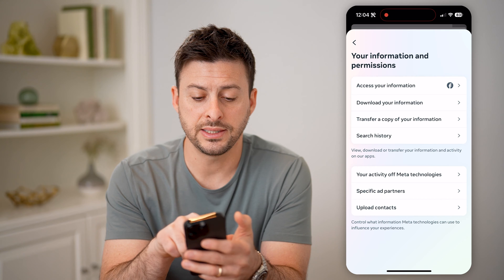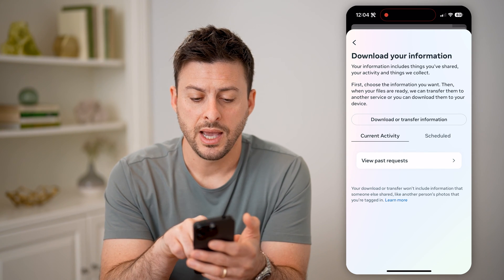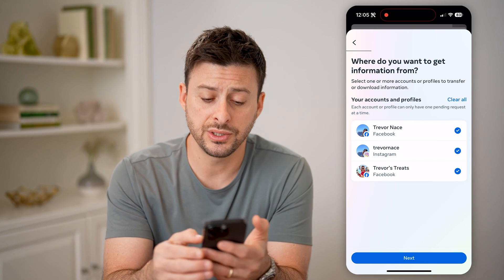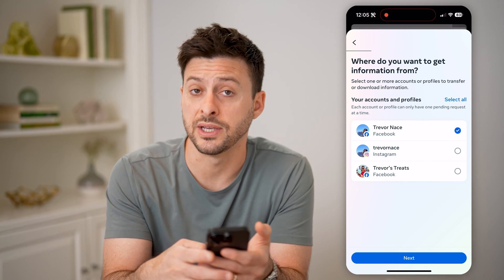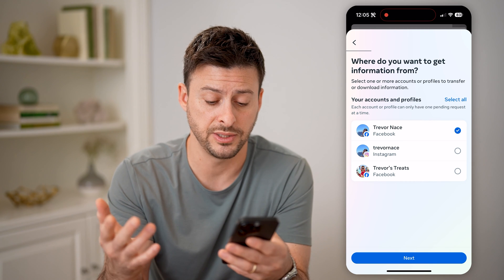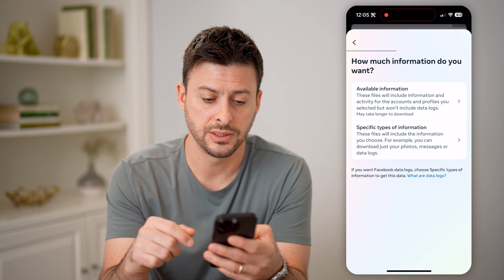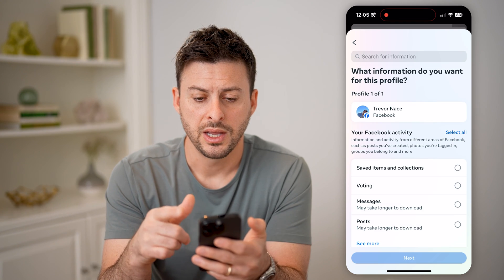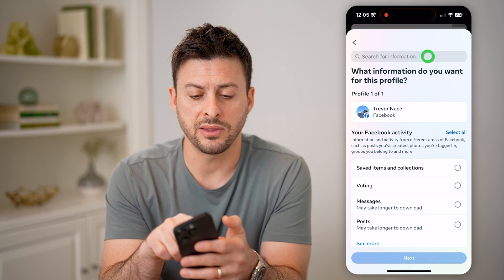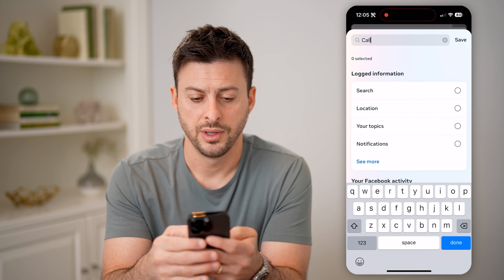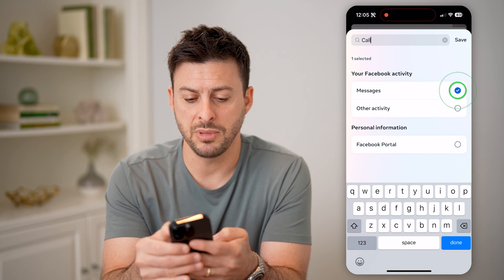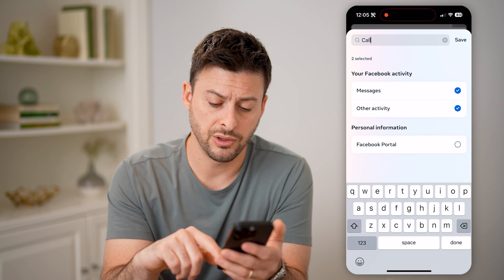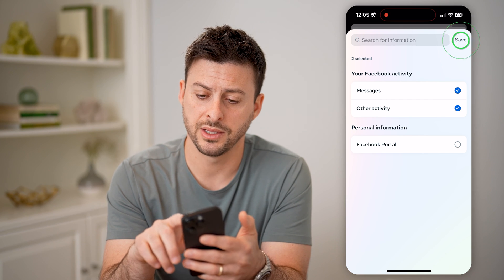Then tap 'Download Your Information.' At the very top, hit 'Download or Transfer Information.' We just need to choose Facebook here, because Facebook Messenger is part of Facebook. Hit Next, and choose 'Specific Types of Information.' It will show you a bunch of different things, but at the top we can just search for 'call,' and you can see that Messages and Other Activity will include your call history. Hit Done and Save.